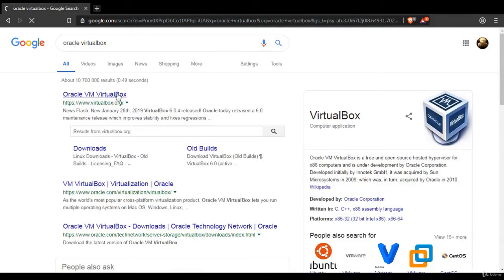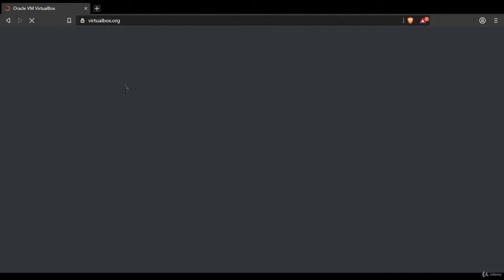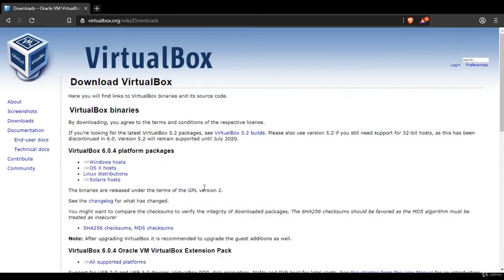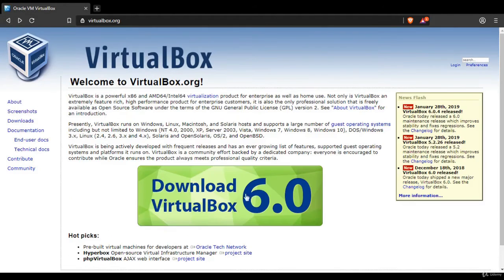And you go to Oracle VirtualBox. And download, or you can just click on that download. So probably for you best is just to click on this download here.